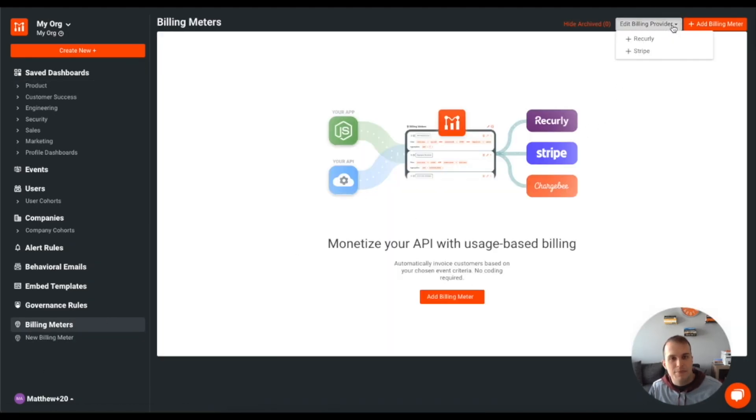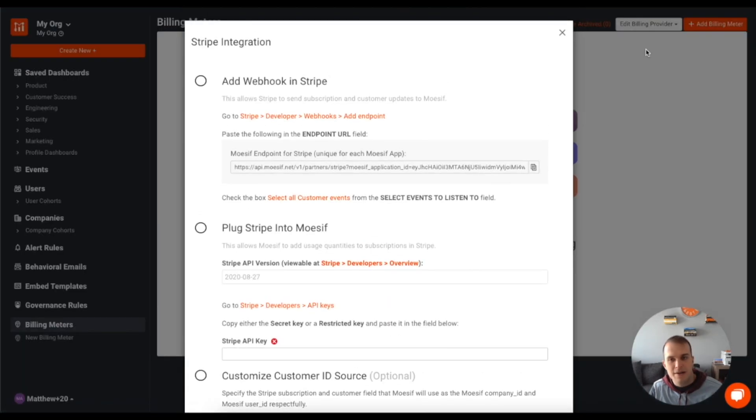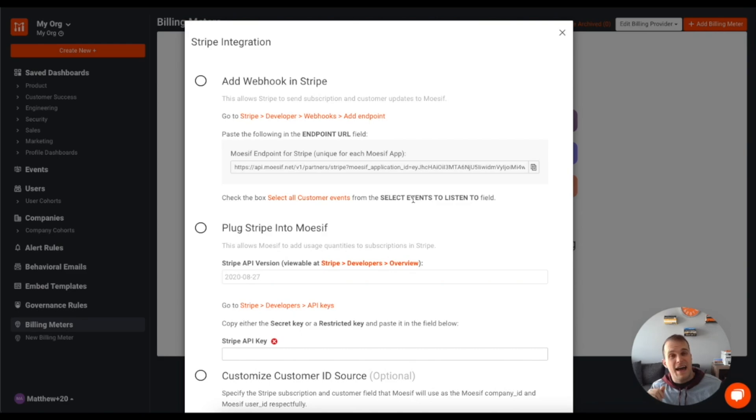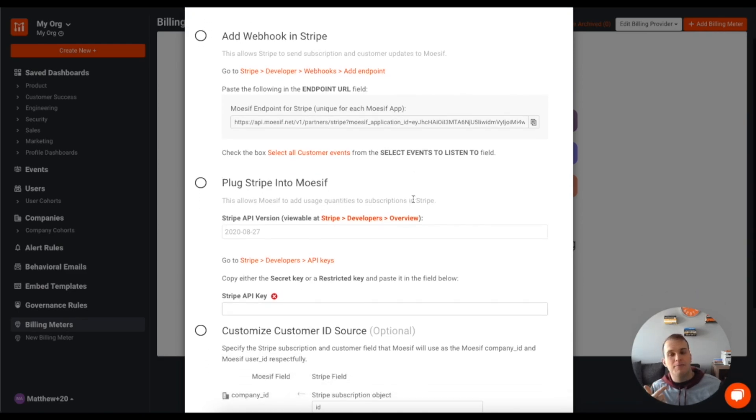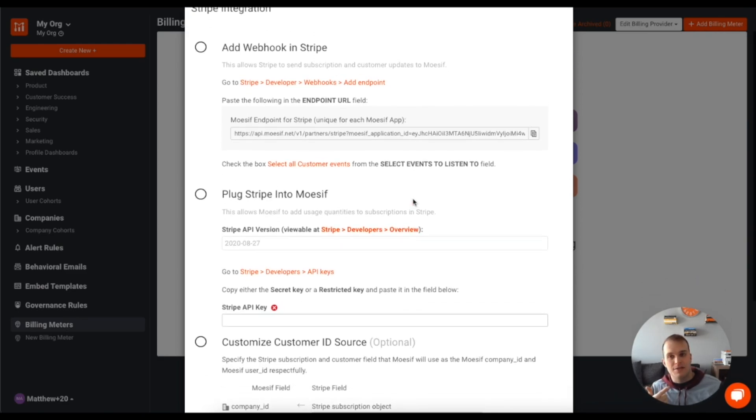So edit billing provider, do Stripe. And now you'll see that I've got a few things that I need to do. I'm going to need to add in a webhook in Stripe and then I'm going to have to plug Stripe into Mosef. But this is all quite simple for us to do.